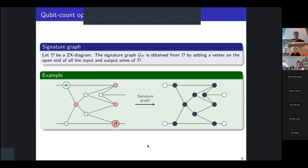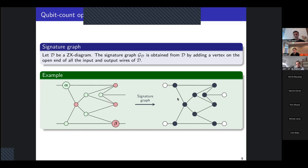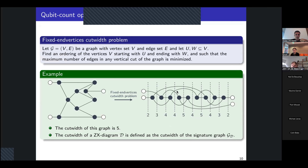The goal is to move spiders around in order to minimize the maximum number of wires in any vertical cut of the ZX diagram — which corresponds to the number of qubits needed to implement the ZX diagram using lattice surgery. To formalize this, we define the graph associated with the ZX diagram: white vertices for each input and output wire, and black vertices for each spider, preserving the same connectivity.